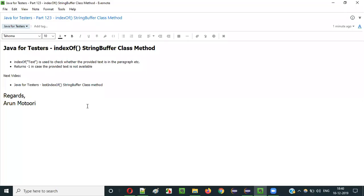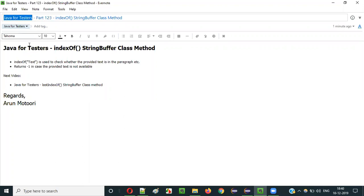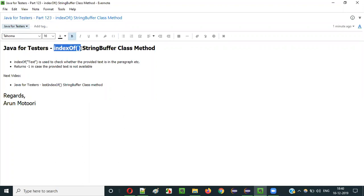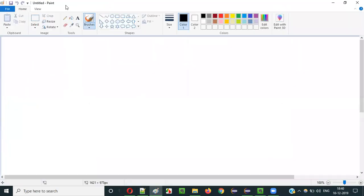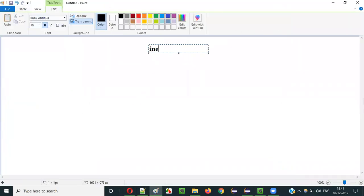Hello everyone. In this video session I am going to explain part 123 of Java for Esther series, that is the indexOf method of StringBuffer class.